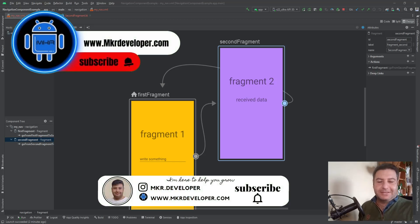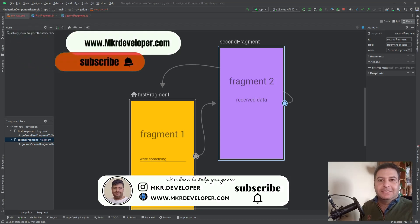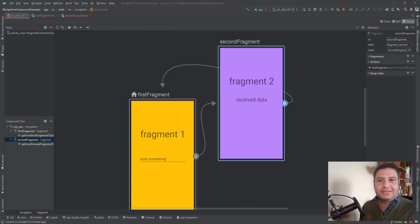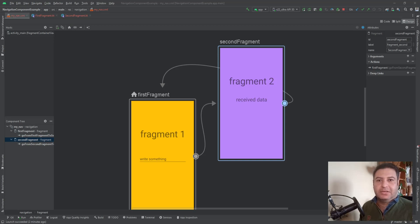Hey guys and welcome back, I'm Mohsen and you're watching a new video on the MKR Developer channel. This is the second video of the navigation component tutorial, and in this video I'm going to show you how to use Safe Args to take data from the first fragment and navigate it to the second fragment.